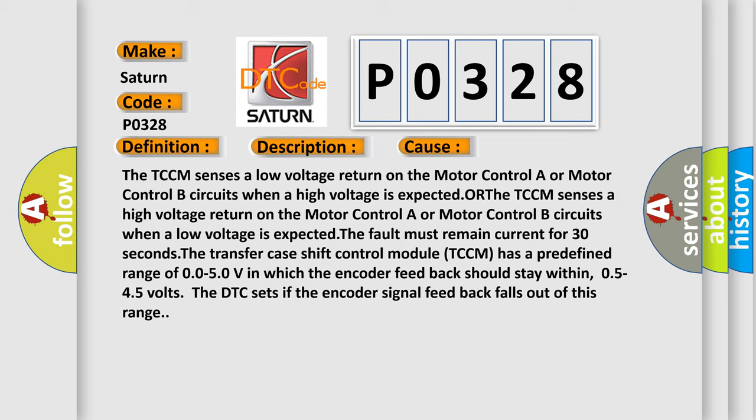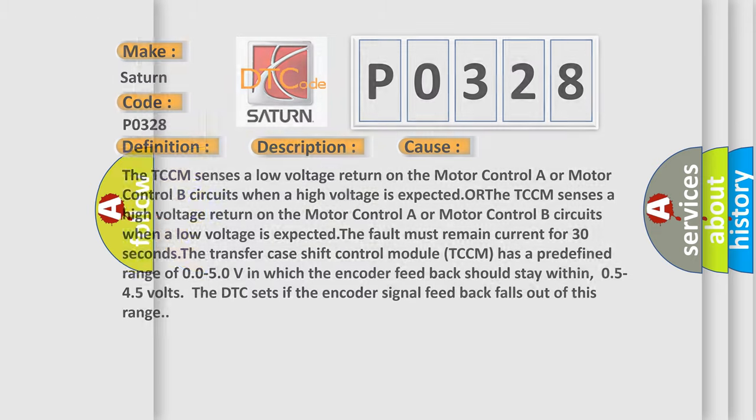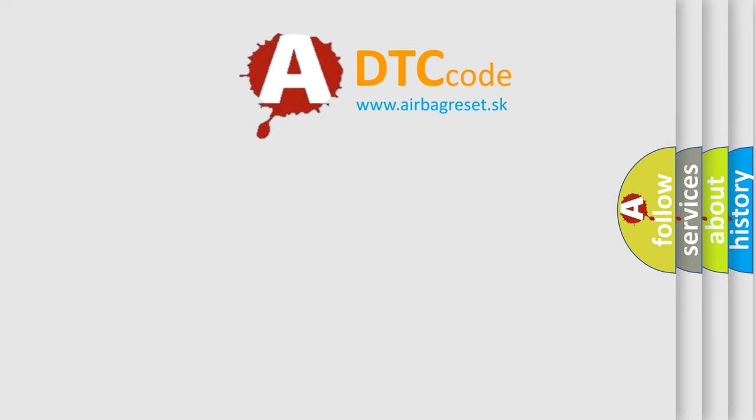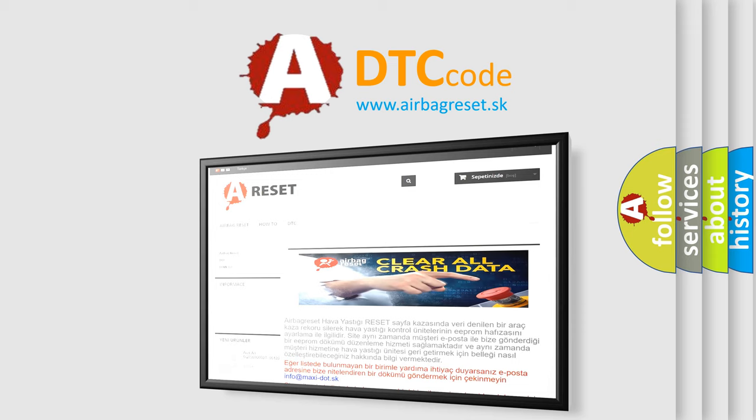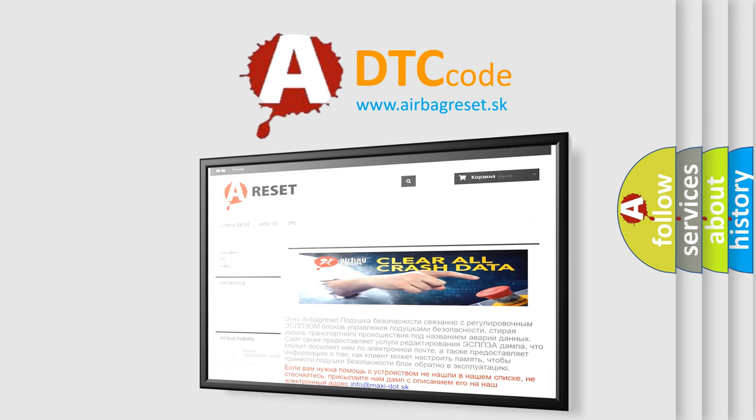The airbag reset website aims to provide information in 52 languages. Thank you for your attention and stay tuned for the next video.